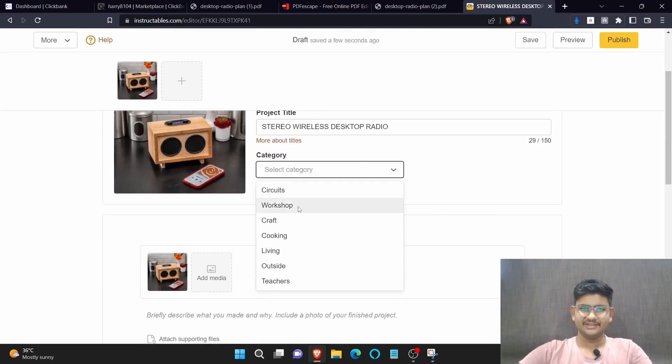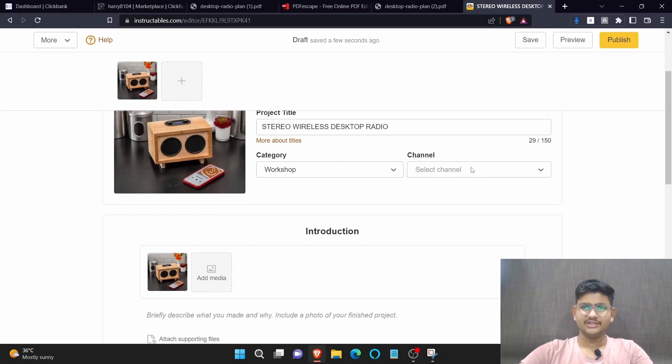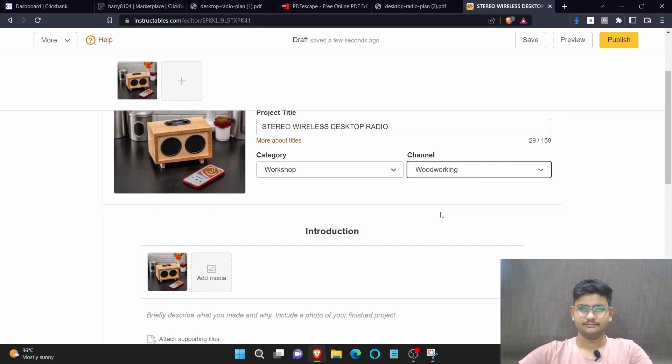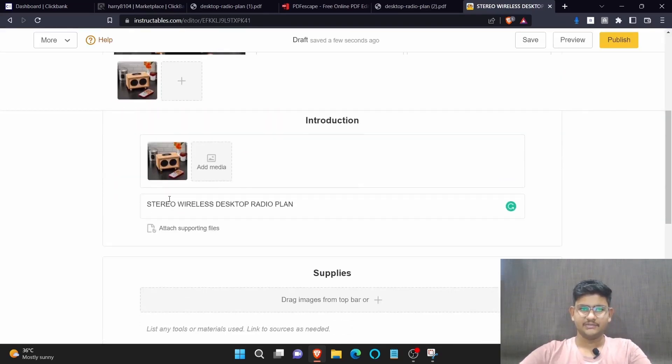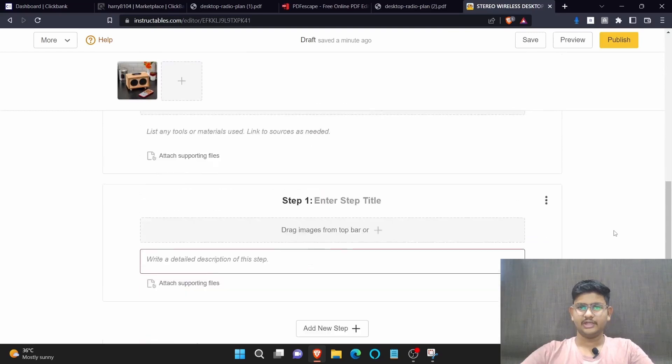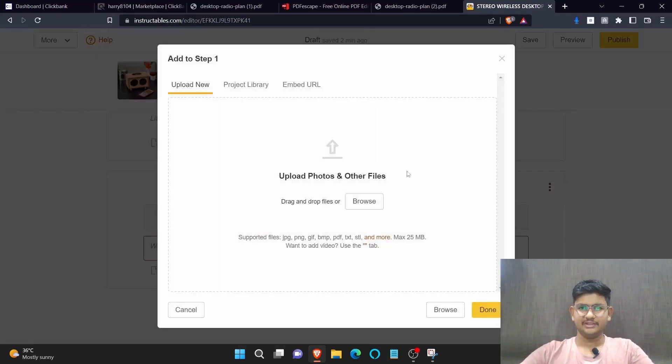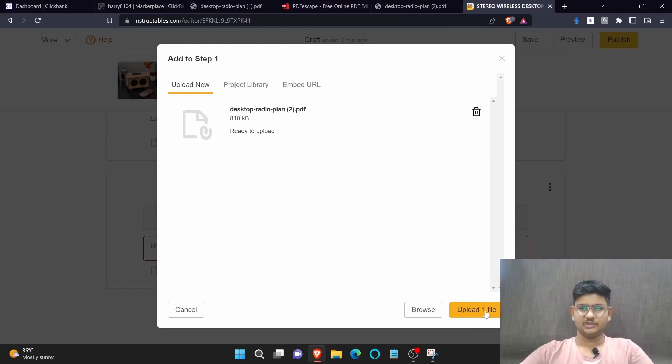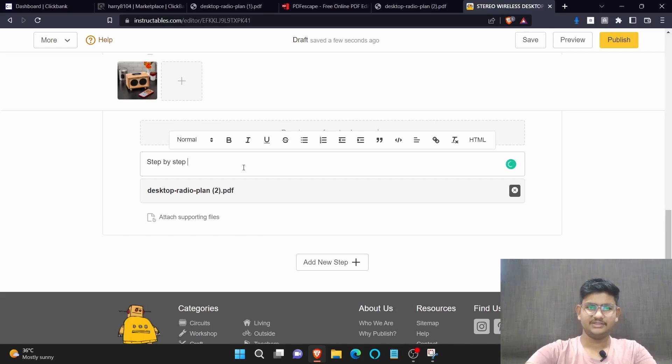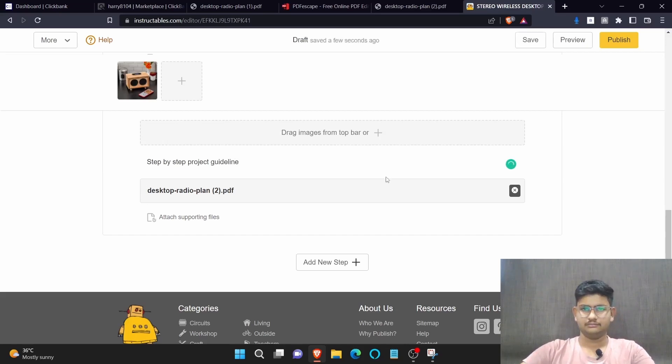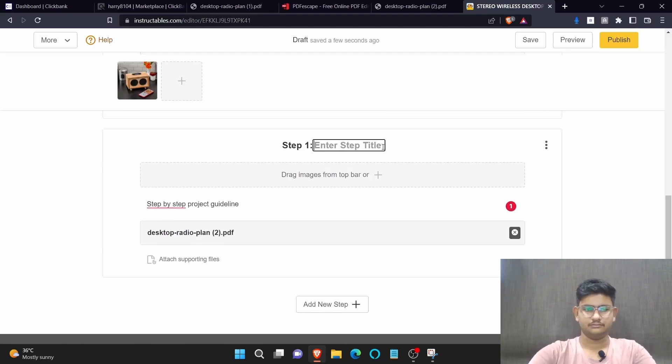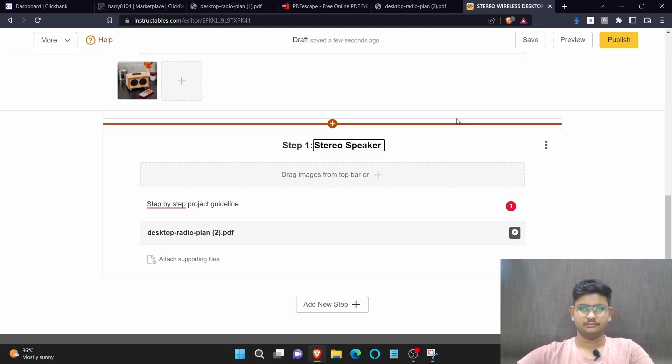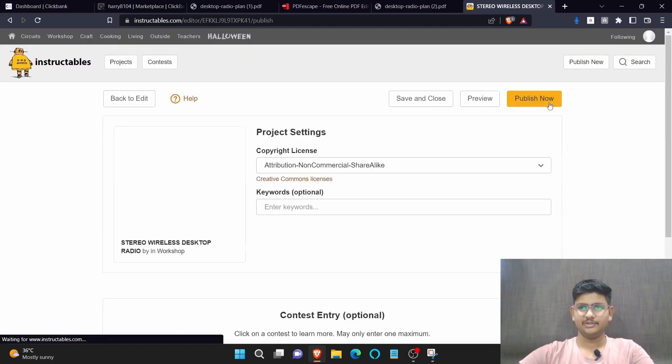Now in the category section, select workshop. In the channel section we need to select woodworking. After that, in the introduction section you need to copy the same which we have copied in the title. Now after that scroll down and where it says step one, then click here and upload your PDF. Now click on upload one file. Now write here step by step project guideline. Now write here stereo speaker, and after that click on publish.